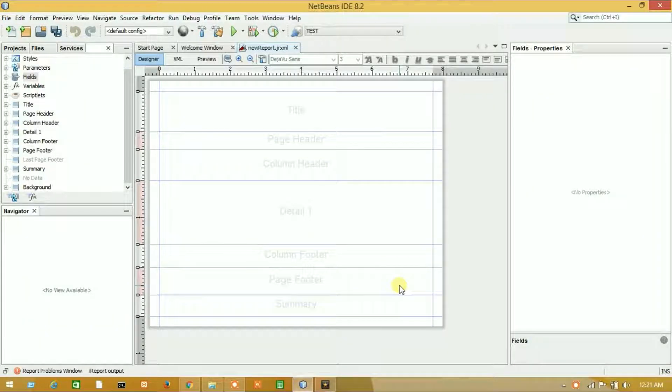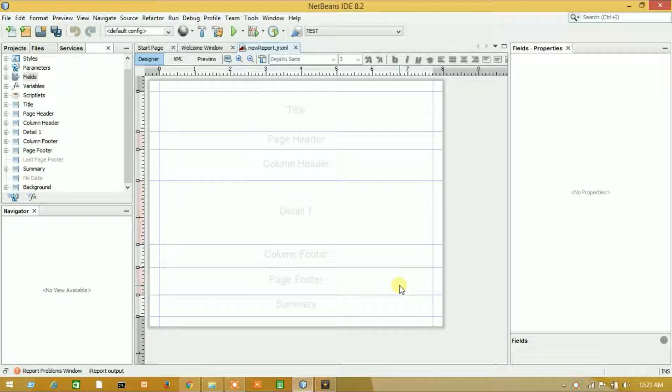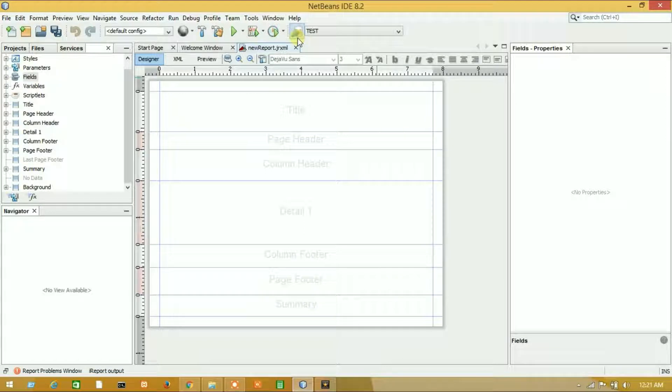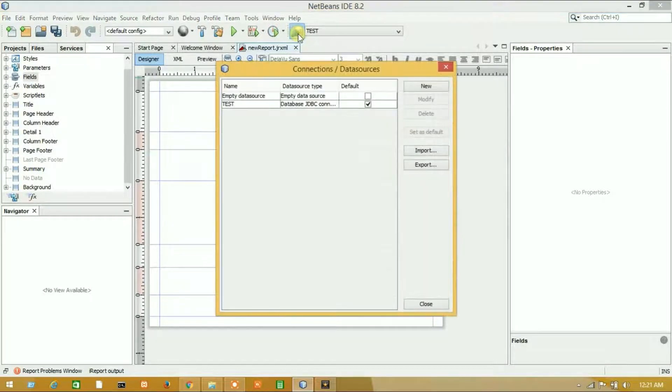Hello guys, welcome to this video tutorial on Jasper Report Designer. In this tutorial, I will show you how to connect JasperReports with Oracle database or how to add an Oracle database as a data source. Let's see.